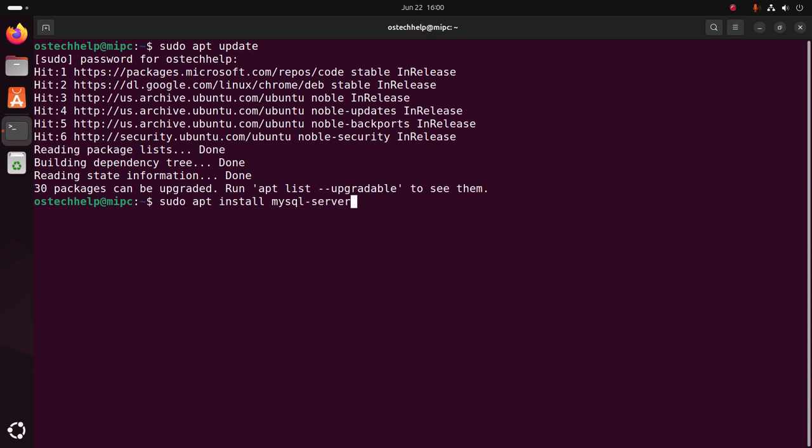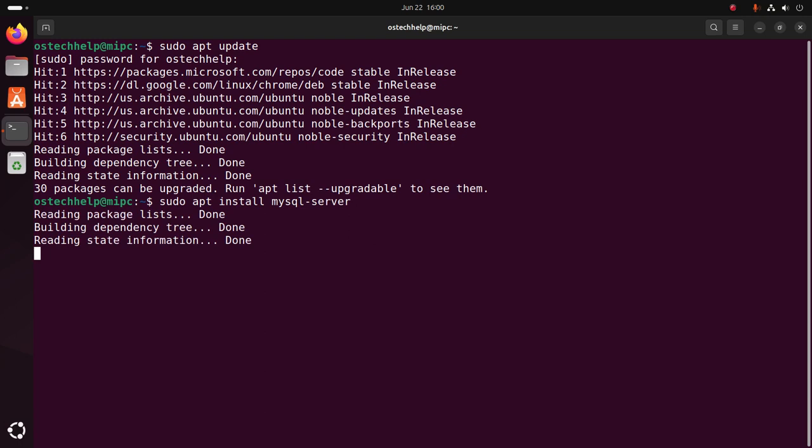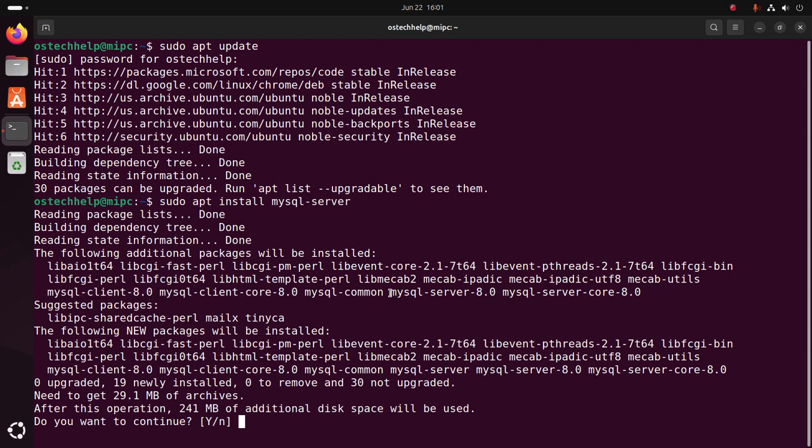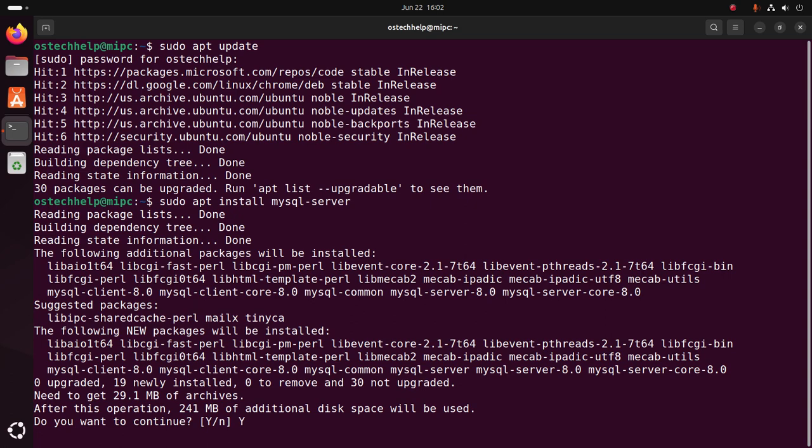Hit enter. This command will install additional packages with MySQL client and MySQL server. Type Y to continue installation, or to abort the installation type N and then hit enter.